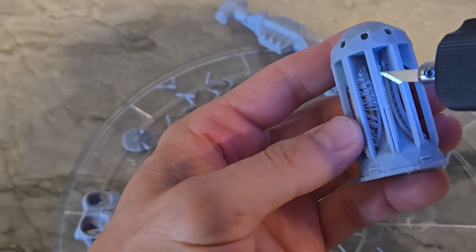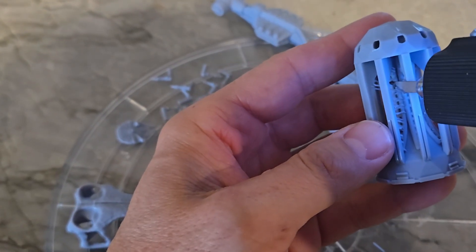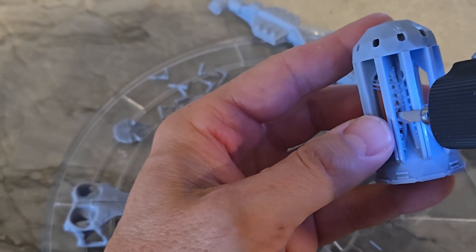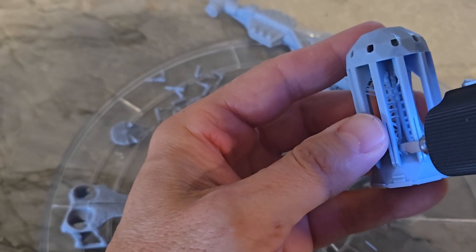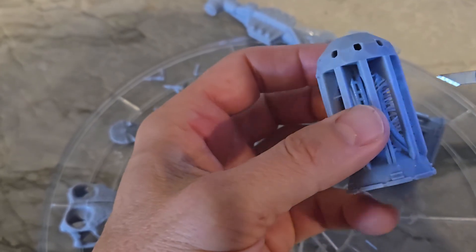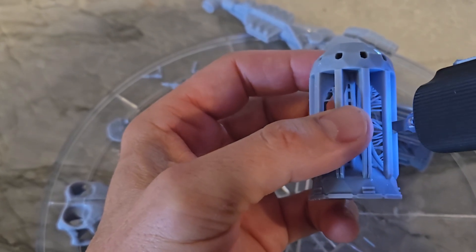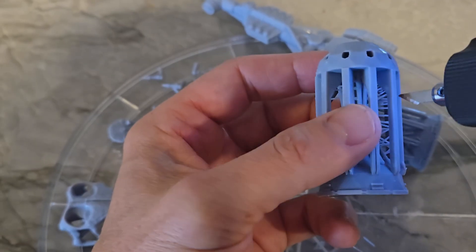Let's start with how it performs on resin support removal. As you can see, it does a great job cutting away intricate supports. The heated blade slices right through them. It's clearly optimized for precision and control, which is exactly what we need as makers.